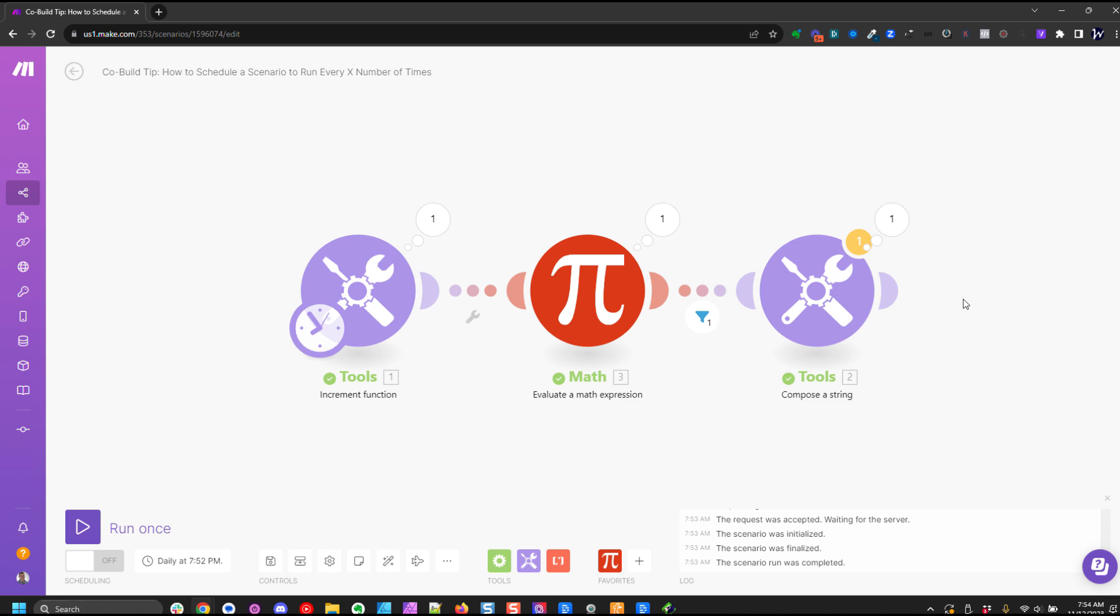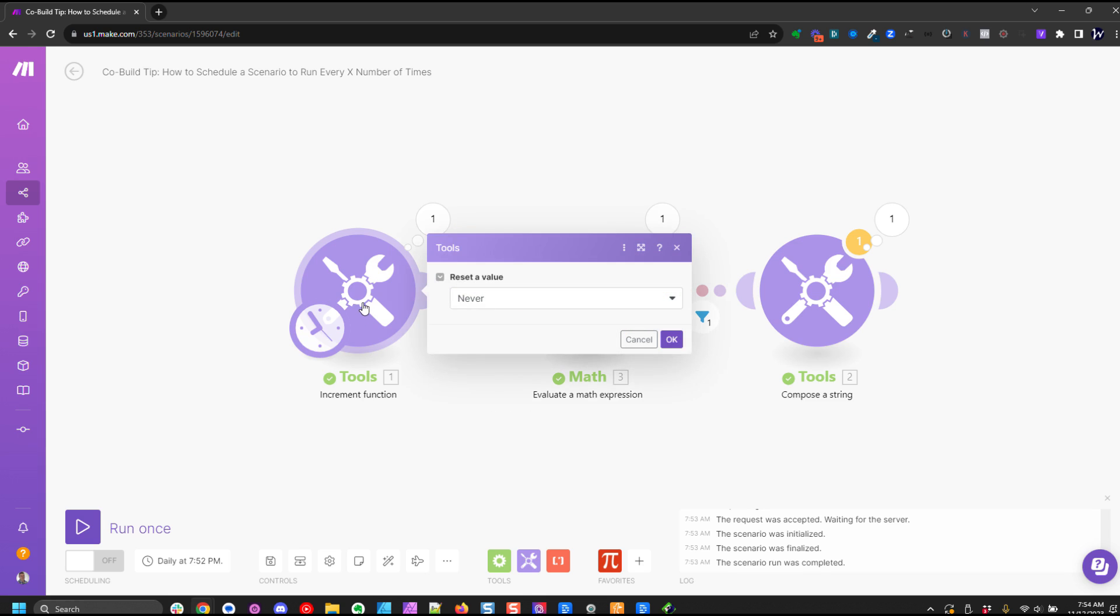So we're over here in Make and the first thing we have here is we have an increment function module. Now the increment function just basically counts and generally you would use that in a scenario to count the number of files or the number of things but we can actually tell it to reset after a cycle, after a scenario run, or never.